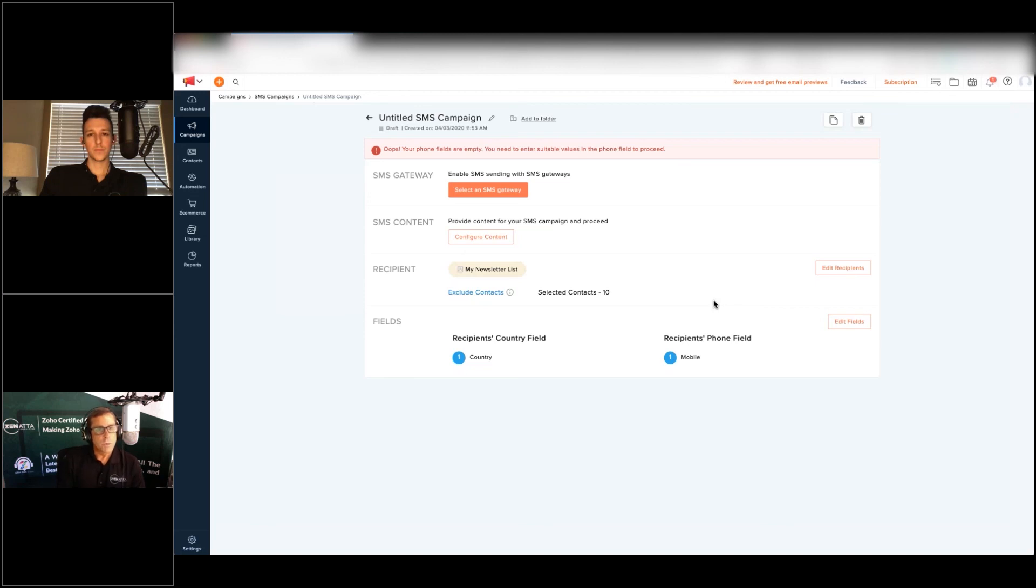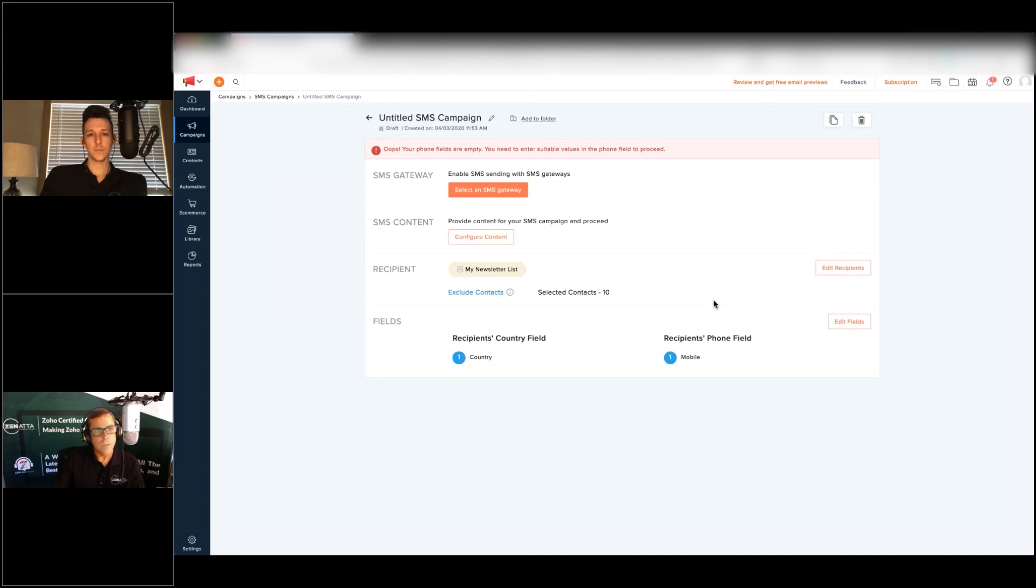That's pretty much all there is to setting up your gateway to send out your SMS messages using Zoho Campaigns. Hopefully you found this useful.